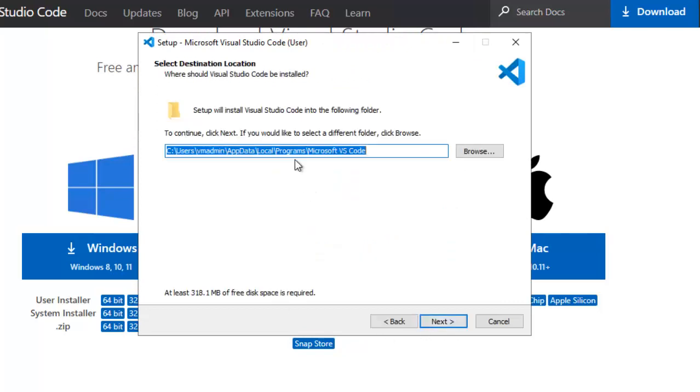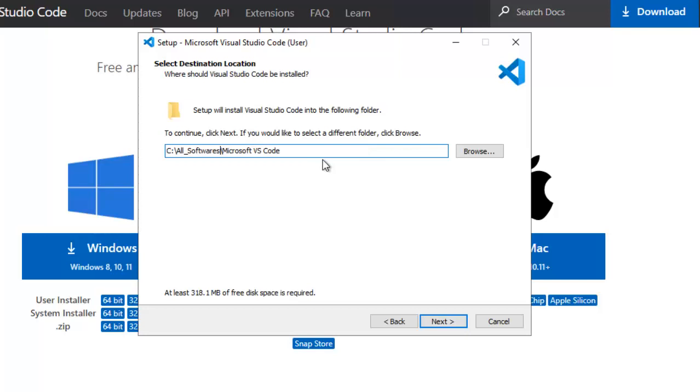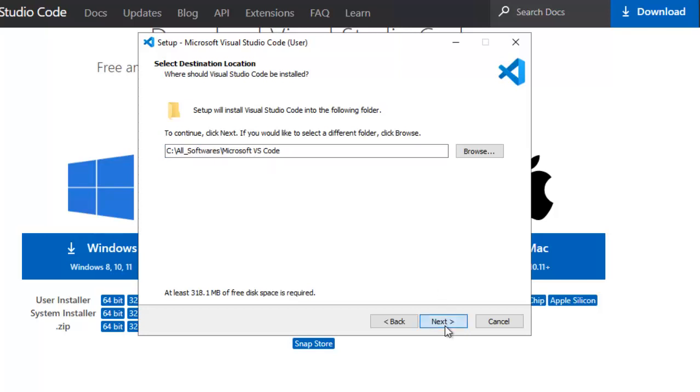Here by default VS Code is choosing a particular location. I am going to customize this location. I want to install this particular VS Code at a particular location. So I have given my path and after that Microsoft VS Code, this name is there. Click Next.